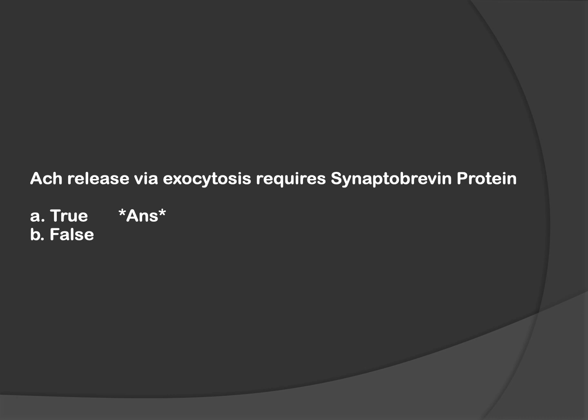This question is from excitation-contraction coupling. The acetylcholine which is released via exocytosis requires SNARE protein, known as synaptobrevin. So yes, it is true. We know that botulinum toxin destroys this synaptobrevin or SNARE protein, causing flaccid paralysis. Hence, the answer is true.